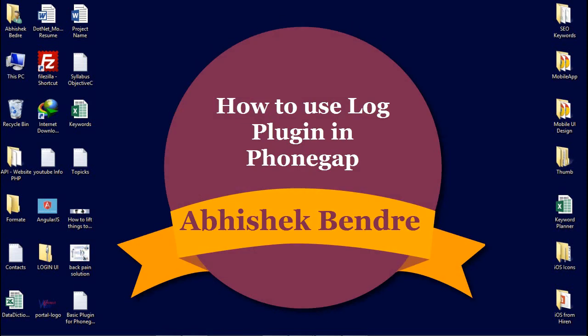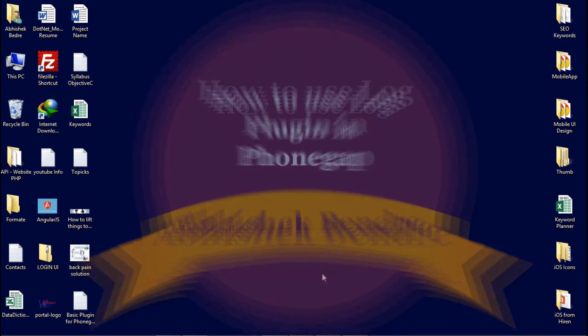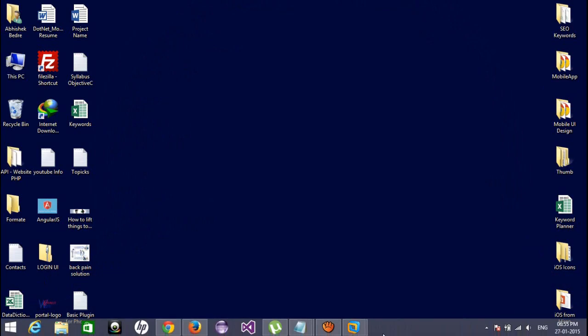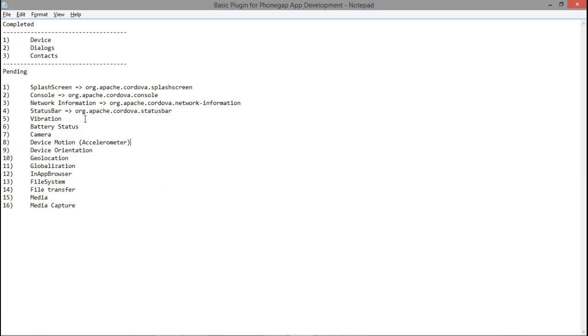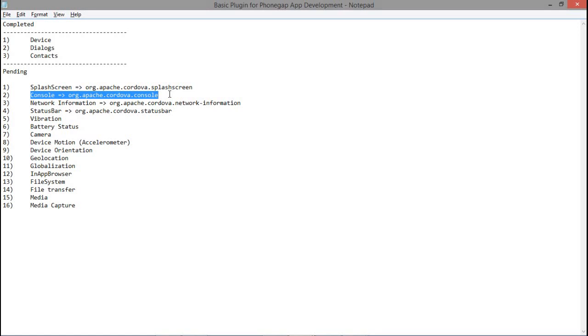Hey guys, welcome back to the PhoneGap video tutorial. Today I'm going to show you how we can add the console plugin to our project. By default, for the latest PhoneGap project, you cannot see the log working because they have removed the console plugin from the default project. So whenever you need to use the log functionality, you have to use the console plugin.